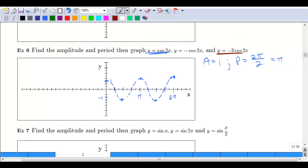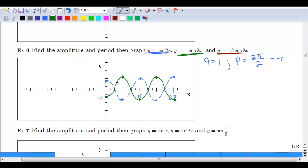Next we look at what happens when we apply the negative — we flip the curve. We take that dotted blue curve and flip it over. Instead of starting at 1, we start at negative 1. We still cross the axis at our quarter mark, hit our amplitude of 1 at the halfway mark, come back down to the axis at the three-quarter mark, and return to our starting point. Repeat for the second cycle. Again, make this a dotted line since it isn't the final version.